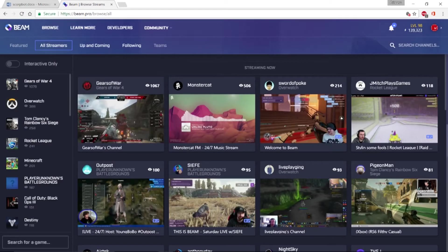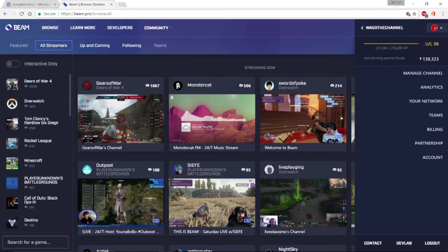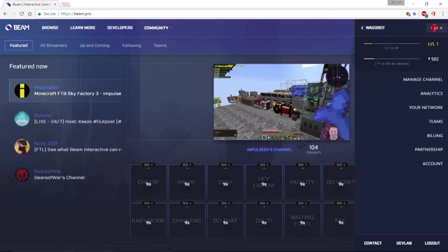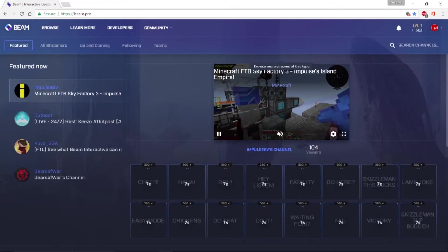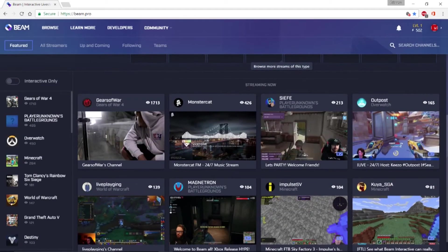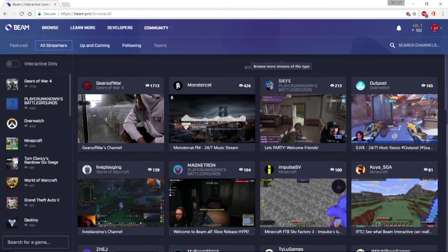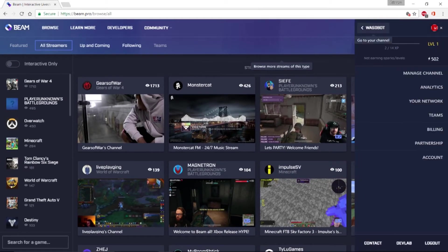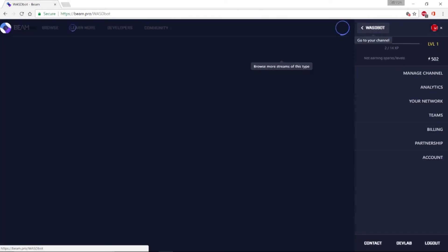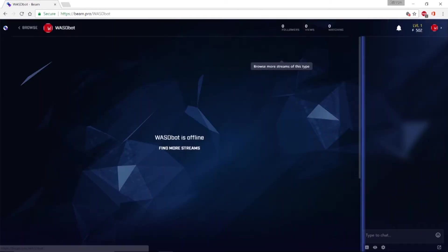Second, you will need two Beam accounts, a streamer account and a bot account. And these two accounts will need two different email addresses. So once you've set up your primary and secondary accounts, log into your secondary account on Beam. This is your bot account.